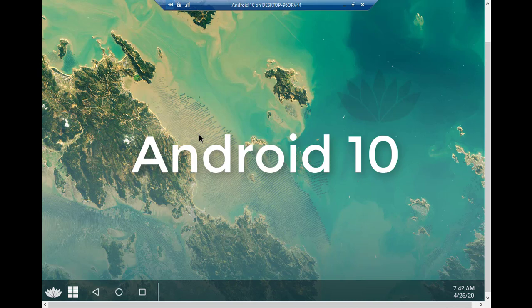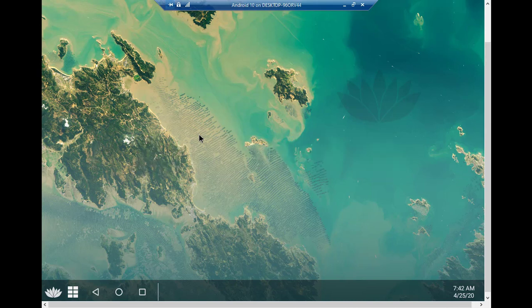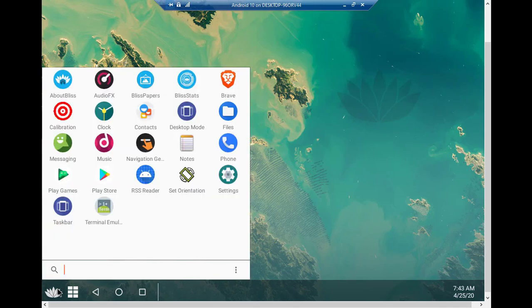Now you can enjoy using games, applications, chat, or any other things just like on a mobile device. I hope you learned how to install Android 10 Bliss OS 12 on Hyper-V Manager on Windows 10. If you have any questions or suggestions, let me know in the comments. Don't forget to subscribe to my channel. Thanks for watching, bye bye!